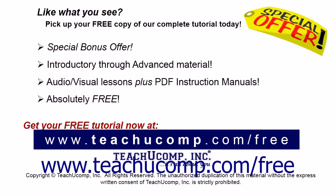Like what you see? Pick up your free copy of the complete tutorial at www.teachucomp.com/free.